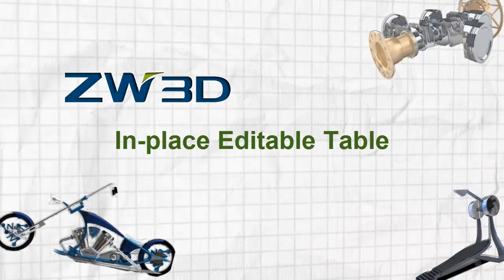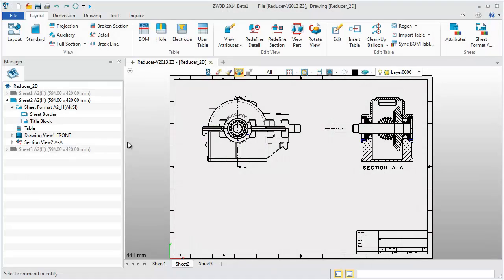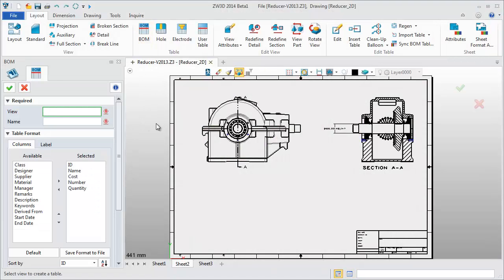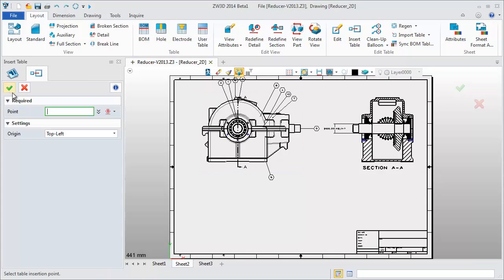In place editable table. Create a BOM table for the reducer assembly part.